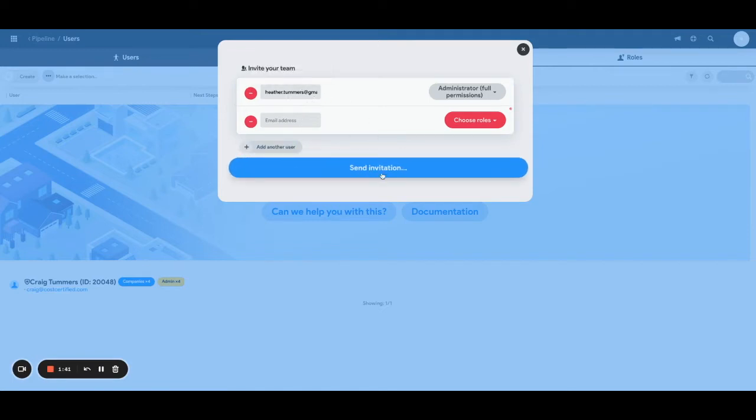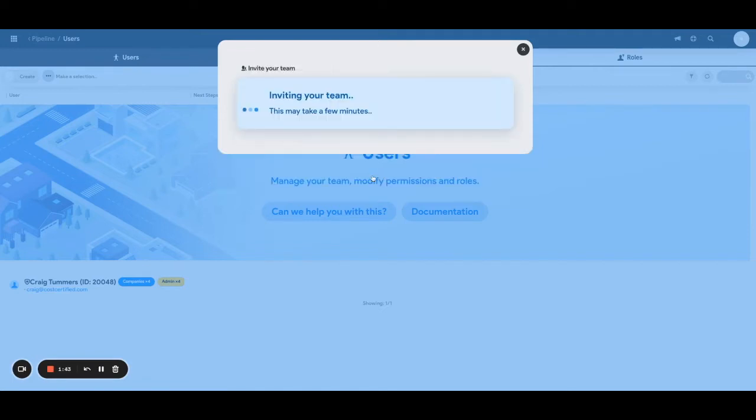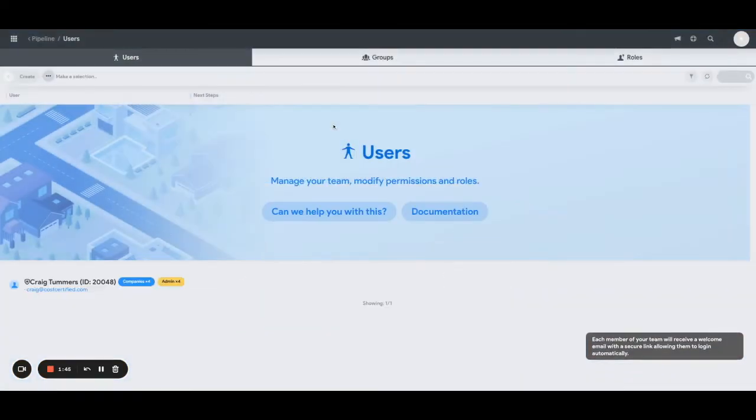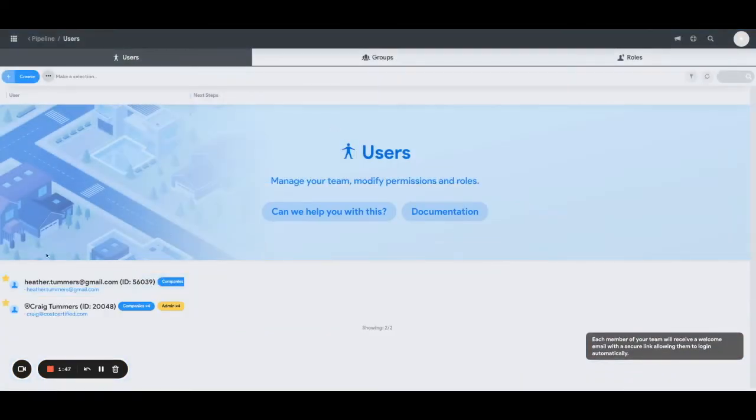And then what you do is you click send invitation. This will invite that team member, so Heather here for example will get an email from me and that will allow her to be able to log into the software.